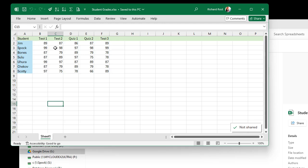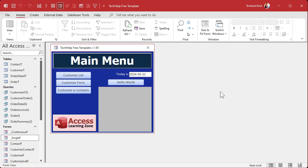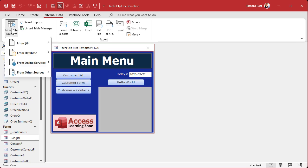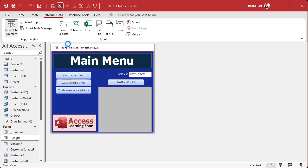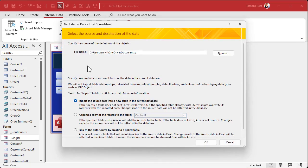Alright, so I've got a spreadsheet here with student grades in it — real simple sheet: student, test one, test two, quiz one, two, three. What we want to be able to do is link to this from our Access database and still be able to manipulate this data or even add records. Here I am in the Tech Help Free template — a free database you can grab from my website — and we're going to link to that sheet.